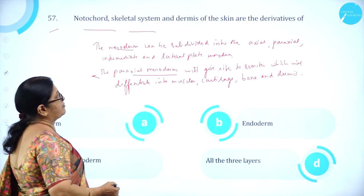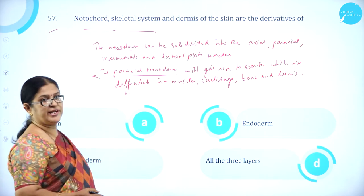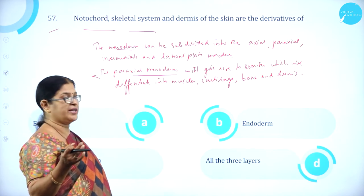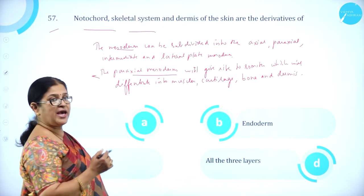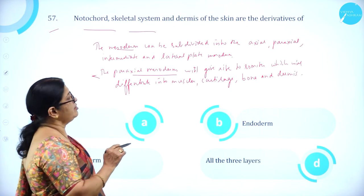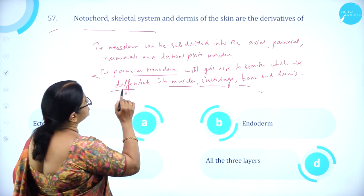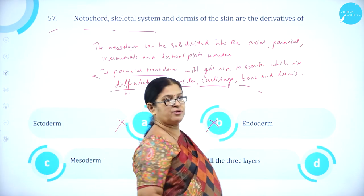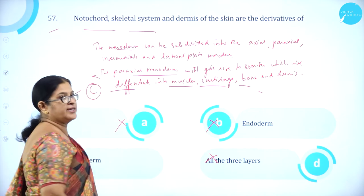Moving on to question number 57. Notochord, skeletal system, and dermis of the skin are derivatives of: A. ectoderm, B. endoderm, C. mesoderm, D. all three layers. The three germ layers are outer ectoderm, middle mesoderm, and inner endoderm. The paraxial mesoderm gives rise to somites, which differentiate into muscles, cartilage, bone, and dermis. Therefore, notochord, skeletal system, and dermis are derivatives of mesoderm. Option C is correct.